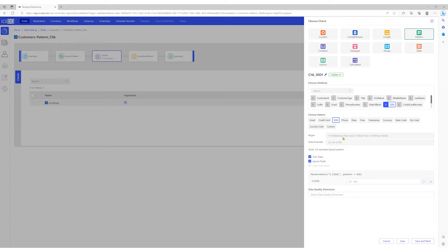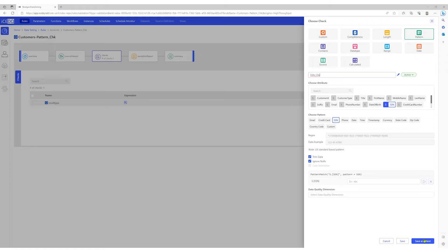The regex restricts the first digit to be between 0 and 8, followed by two digits and a hyphen. The next two digits cannot be 00, and it is followed by a hyphen and four digits. Let's give the check an appropriate name. We'll save this check and move on to the next column.